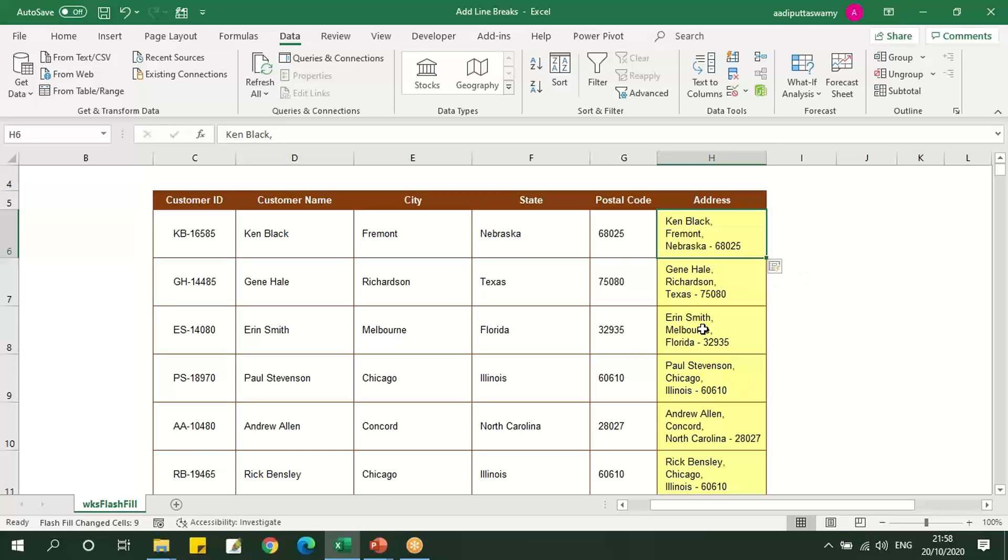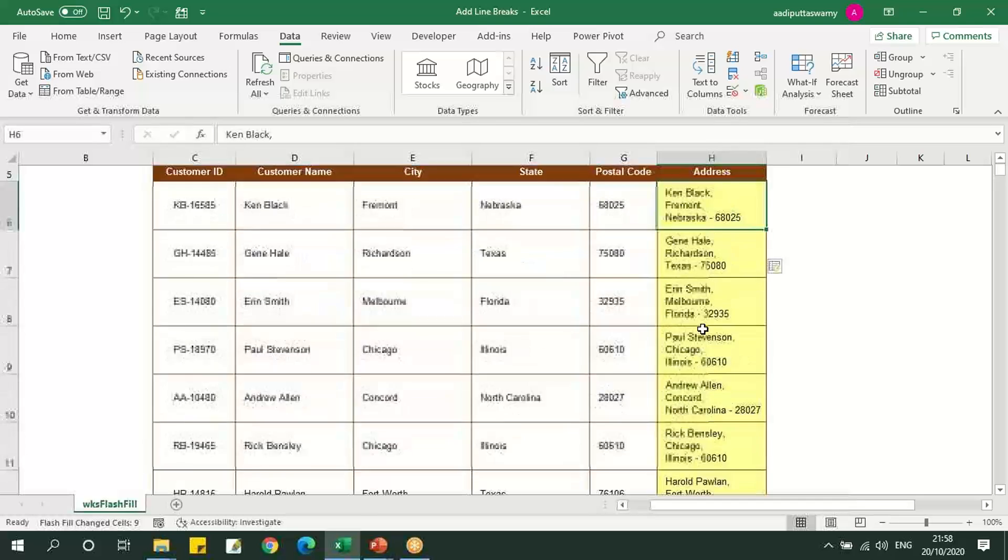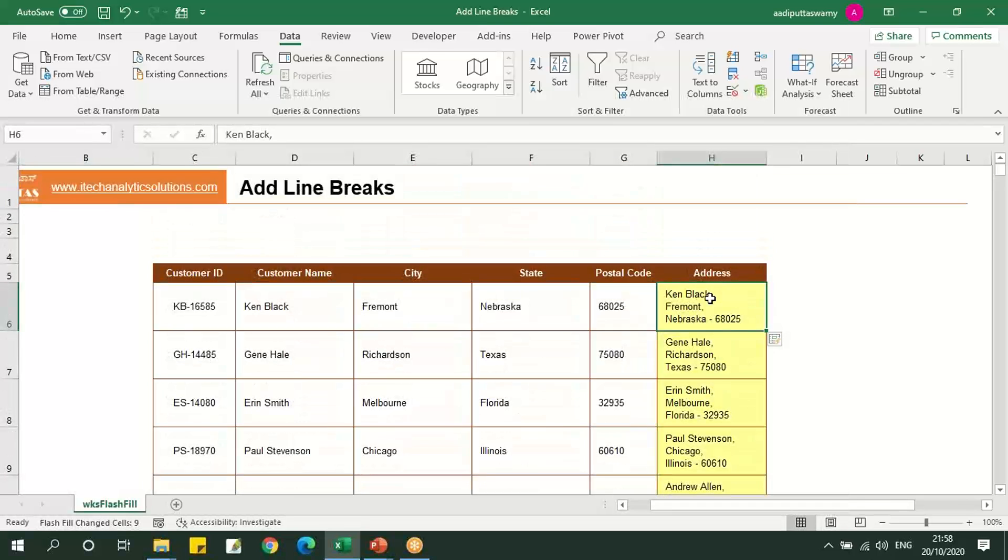You can see this. All the cells are filled with the same pattern. This is how we can use line breaks in Flash Fill as well.